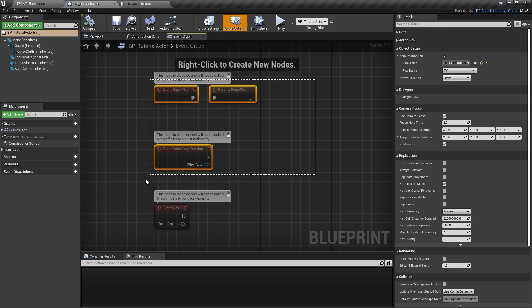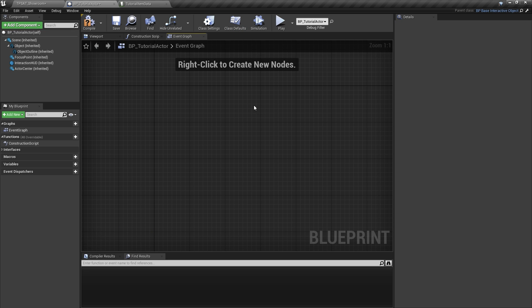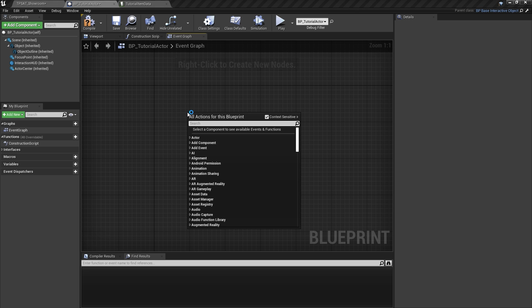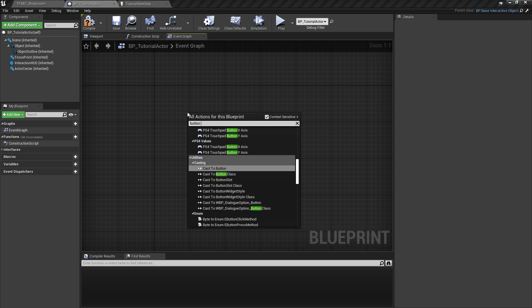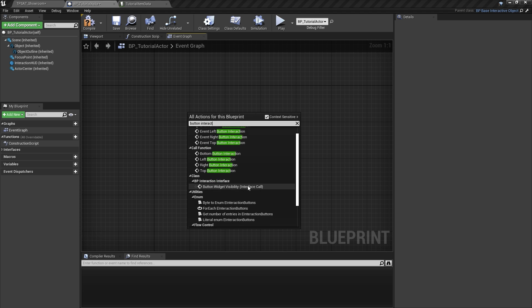I will first remove the unused nodes in the event graph to free up space. Every blueprint that inherits from an interactive actor base class can overwrite the input events for each interaction button. To do so, simply right-click in the event graph and type event button interaction. This will show you all four options.